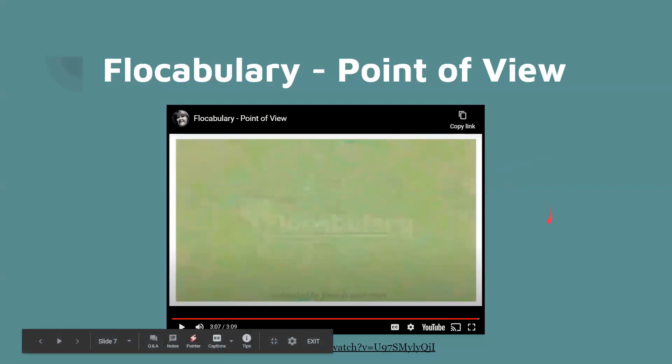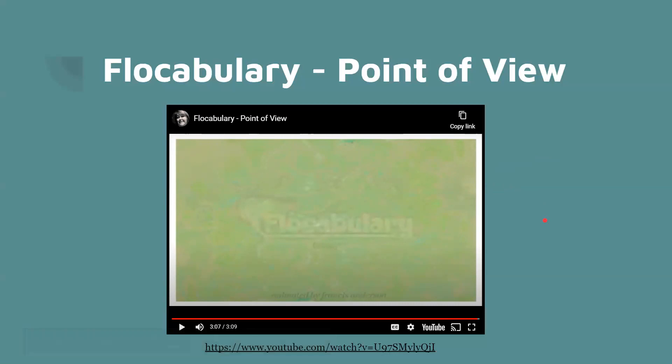If you ever have any issues with anything related to school, especially with ELA, I definitely suggest checking out Flocabulary. They have a lot of great videos that can help you learn.